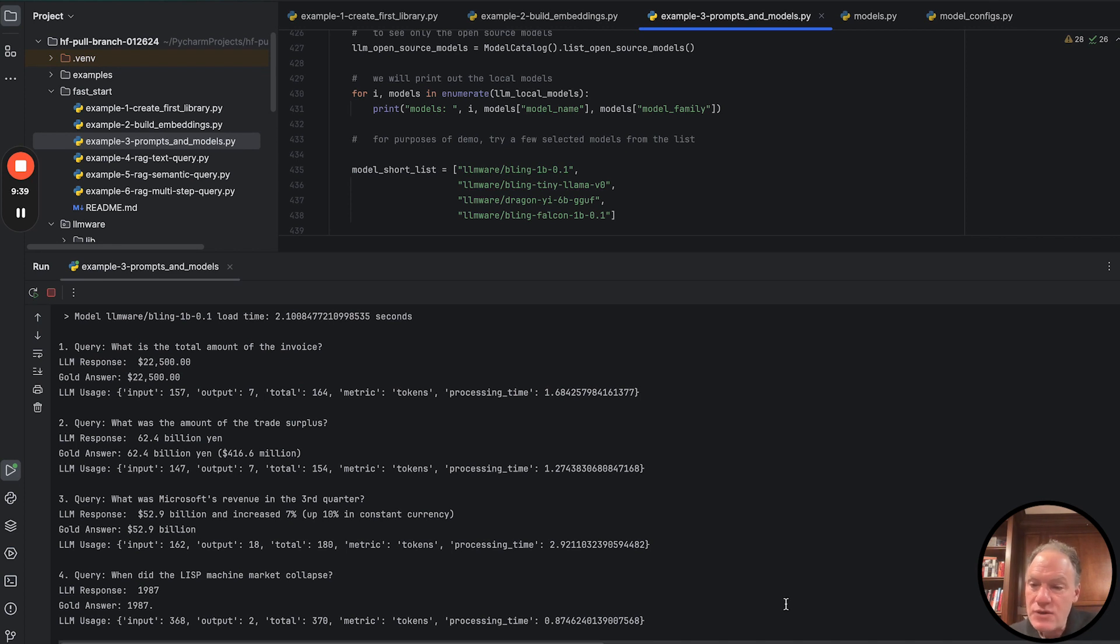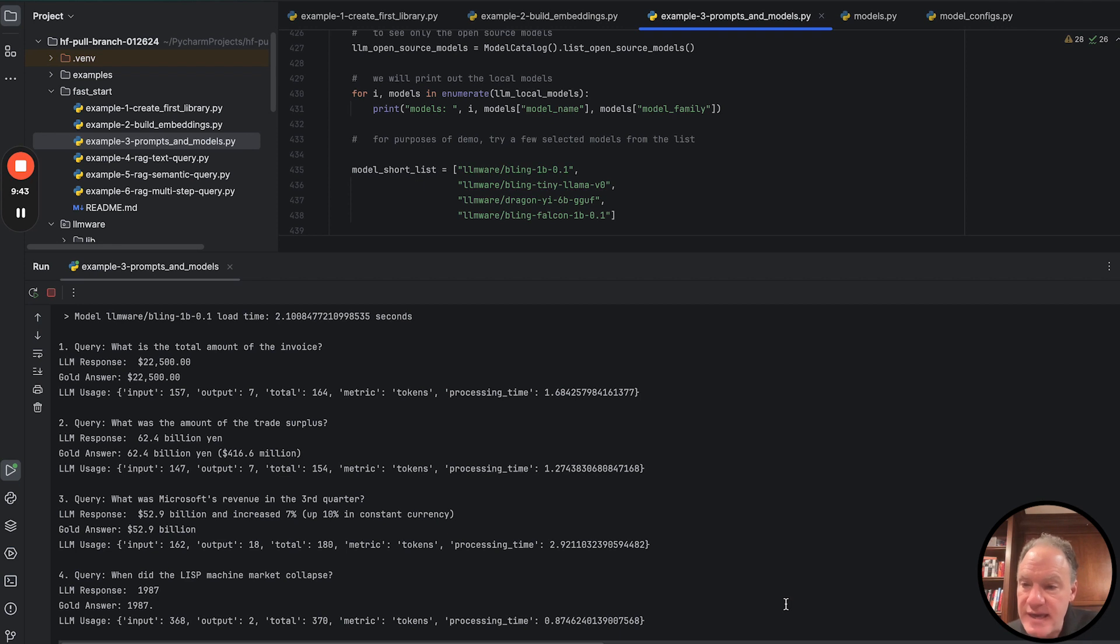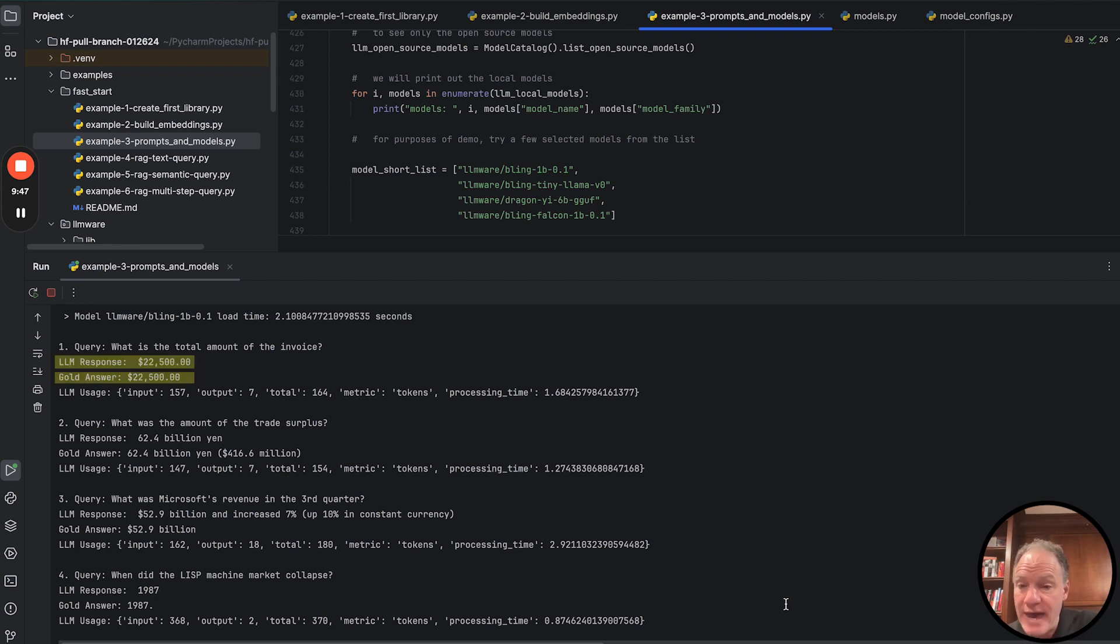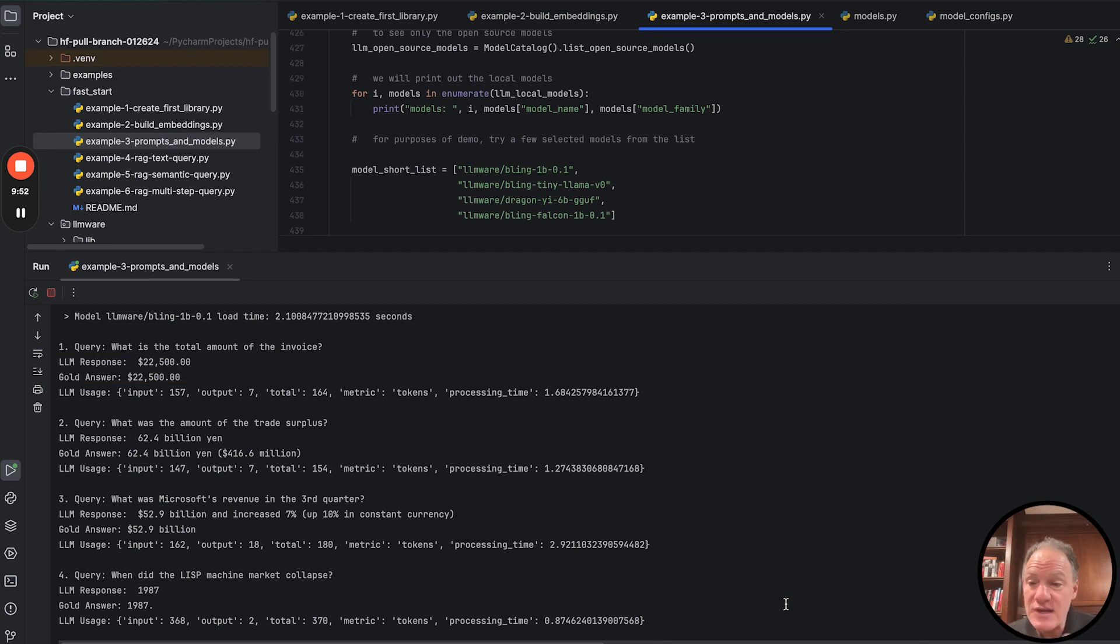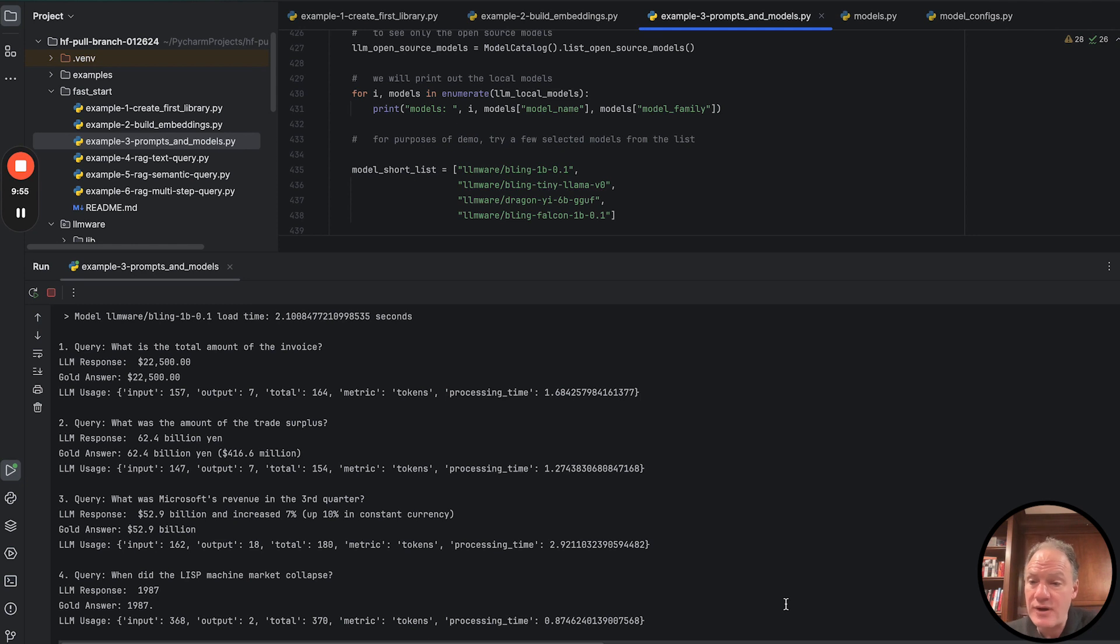we're off and running. So we're iterating through each of those queries. You can see the LLM response. The gold answer is the answer that we actually provided. The model obviously does not see the gold answer. That's just for us. So we can quickly compare and eyeball if the model got the answer right.